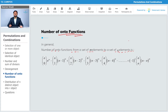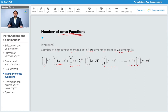The formula is given as: nC0 · n^m − nC1 · (n−1)^m + nC2 · (n−2)^m − nC3 · (n−3)^m, and so on, up to the last term which is (−1)^n · nCn · (n−n)^m. This is the general formula.